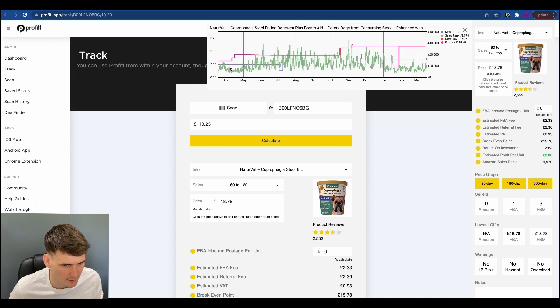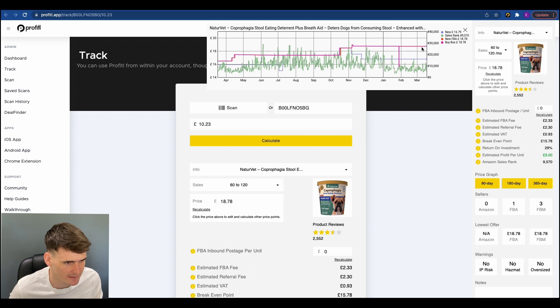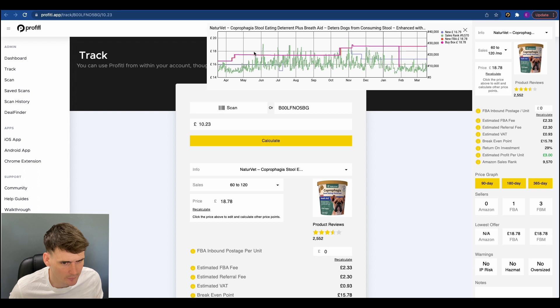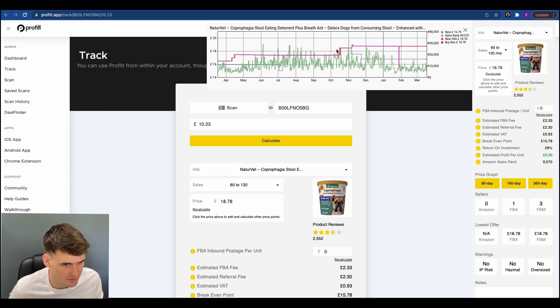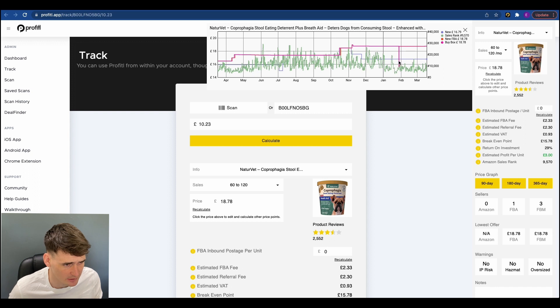And the next line is the buy box line. So we mainly use this just to try and minimize our risk of getting undercut. So over the last year, the average price would average out about £18. So that's absolutely fine. It's actually been selling for more. There has been a big drop there, but that doesn't look like anything to worry about. It looks like it was only for a day.